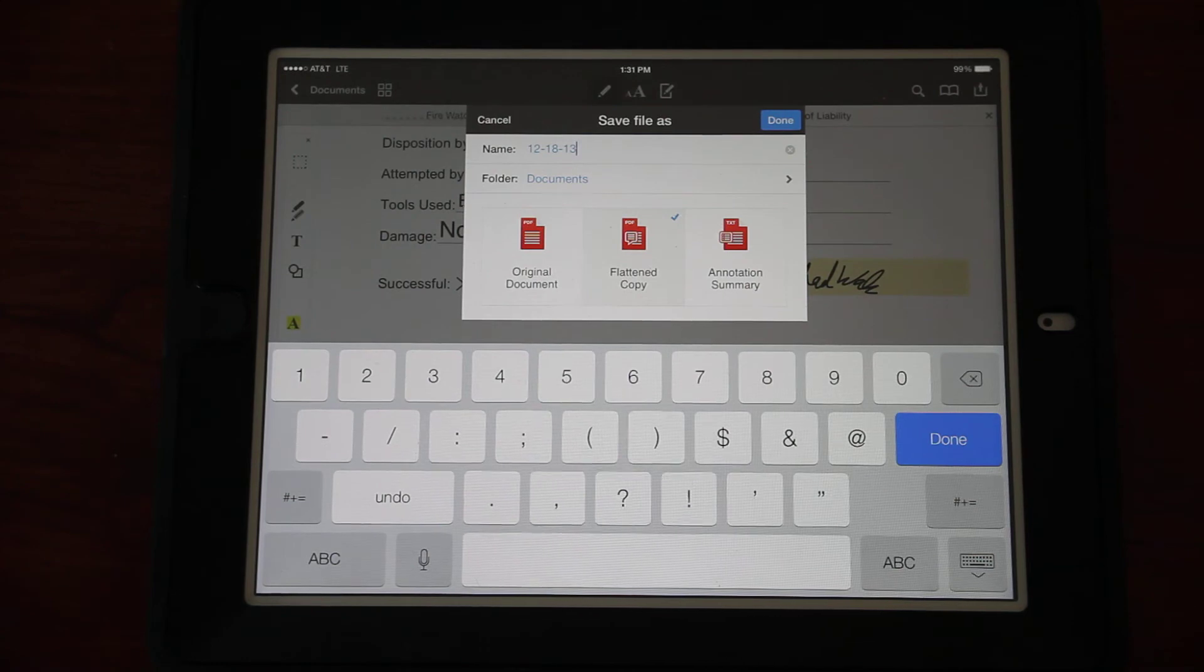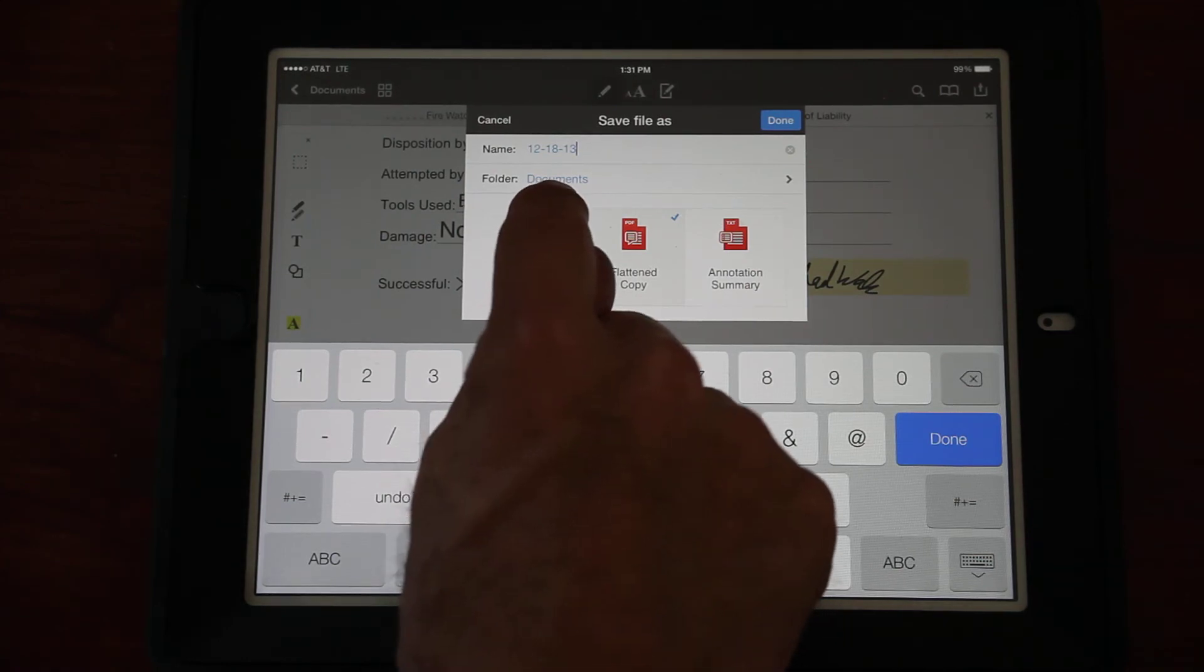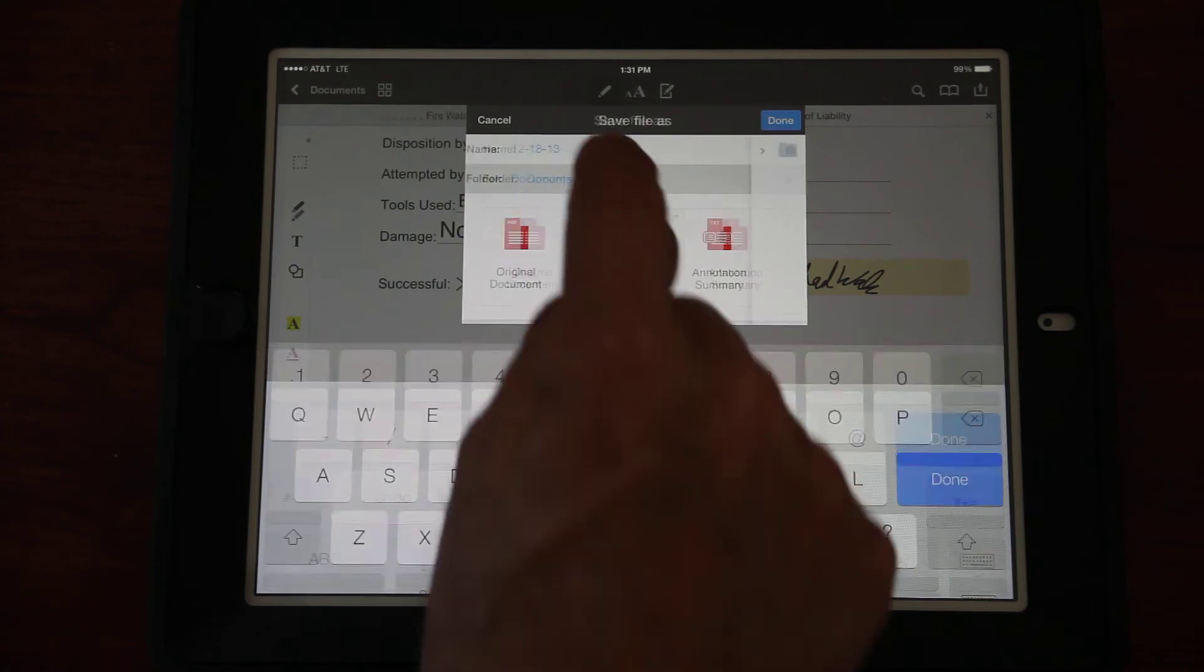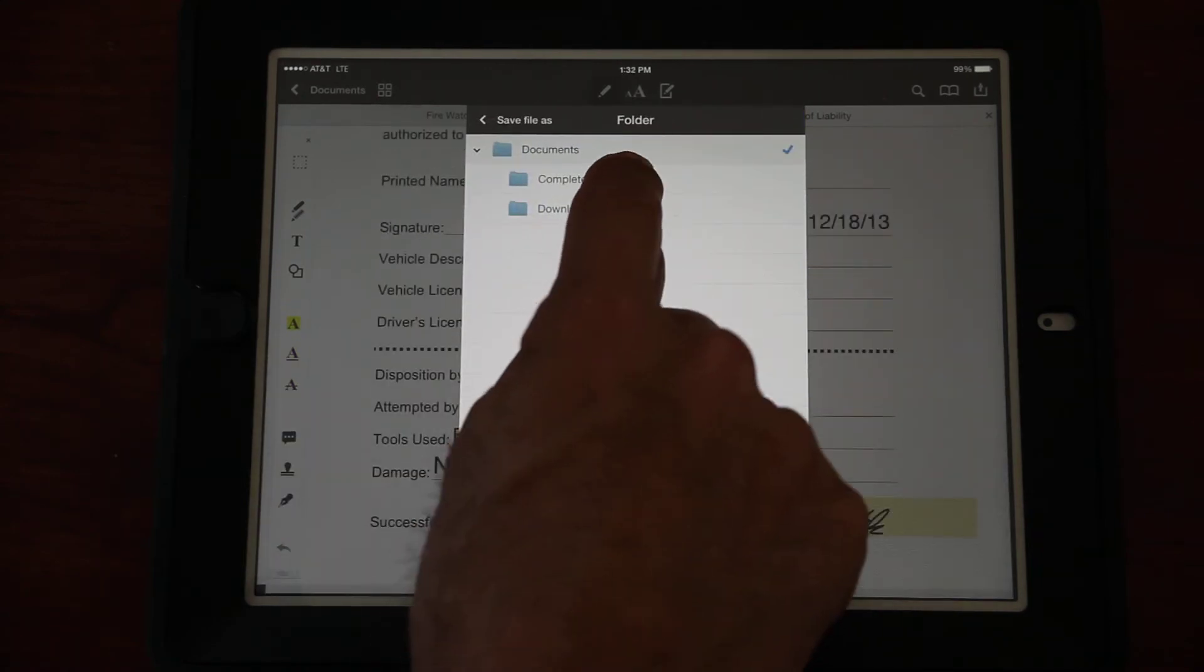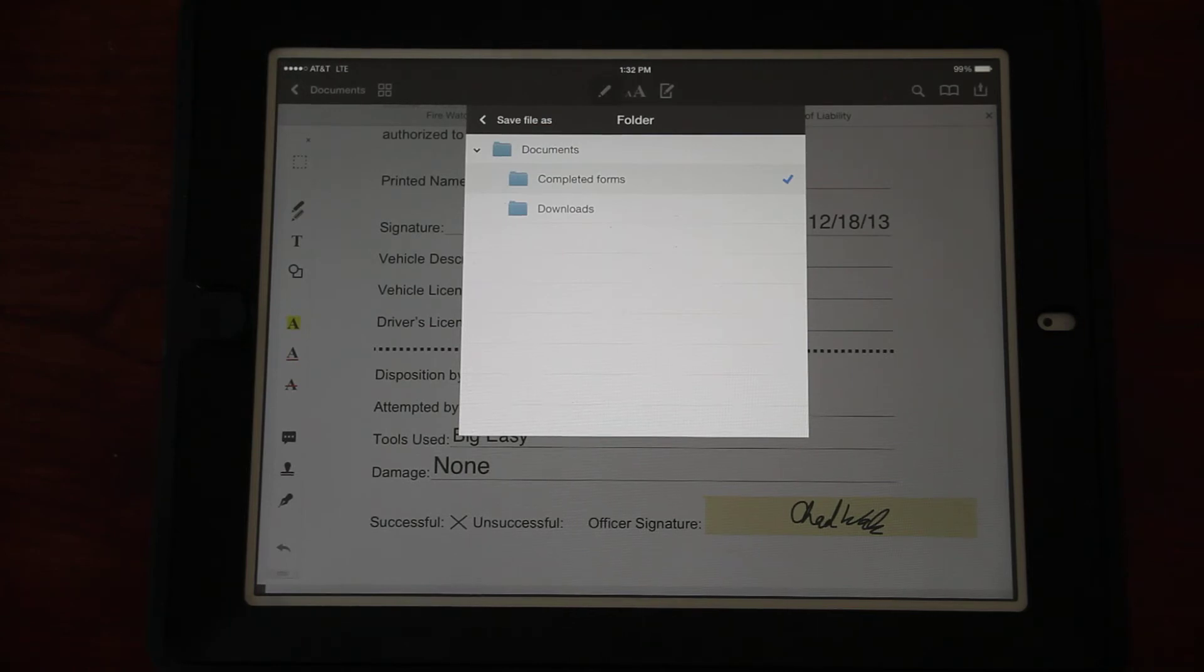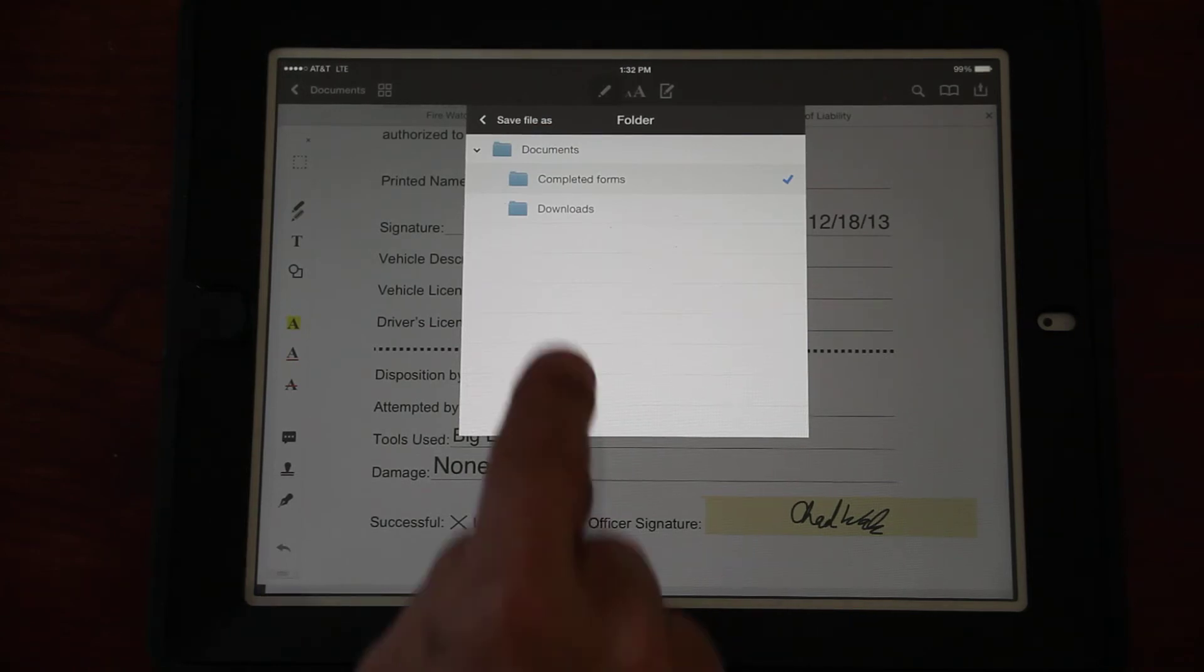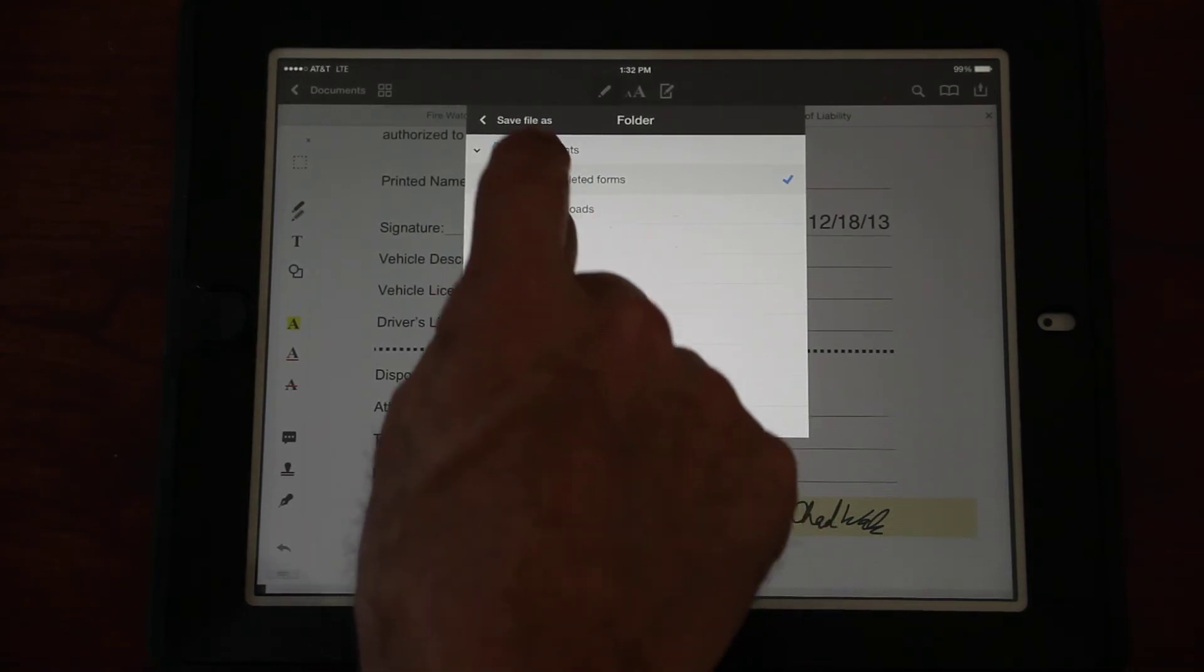The next thing we want to do before we exit out of this is save a copy of this thing to the iPad, in case it gets lost in email or I've got to get a copy of it later on. We want to be able to have a local document on the iPad. Go back to that little up arrow button and click Save a Copy.